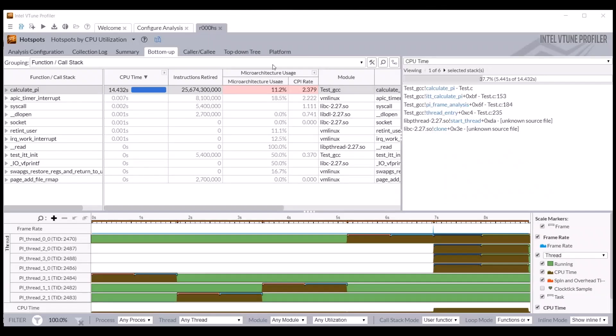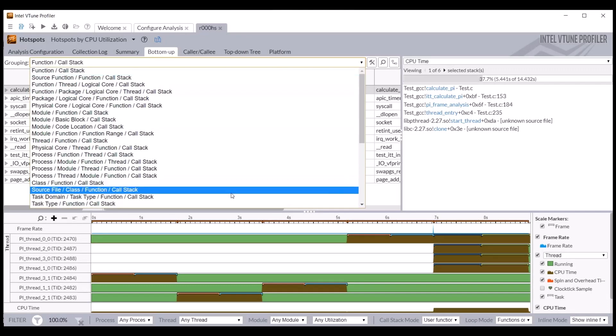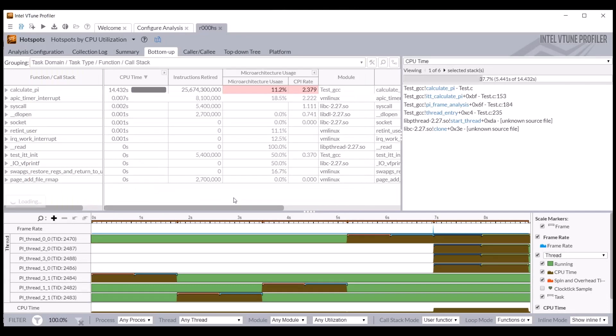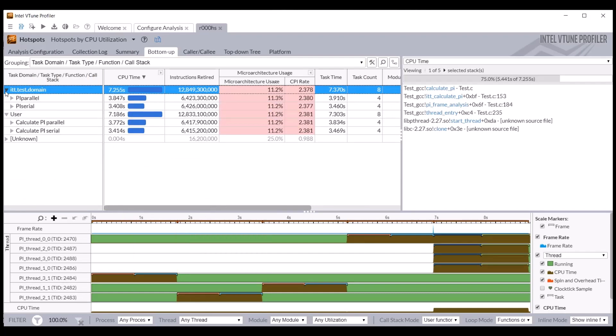Changing the grouping to task domain task type shows some additional differences among these APIs. First, metrics for frames are not displayed in this view. Also observe that the tasks are associated with the domains specified in the application, but the events are system-wide.